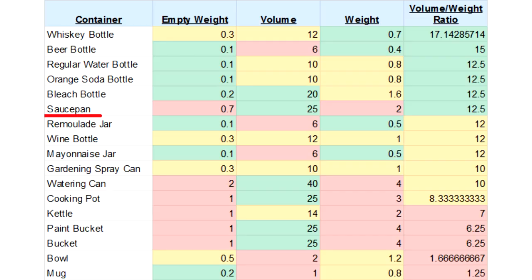Saucepan is the best alternative if you can't find any bottles. The rest you can see on the screen, but the worst containers are bowl and mug.